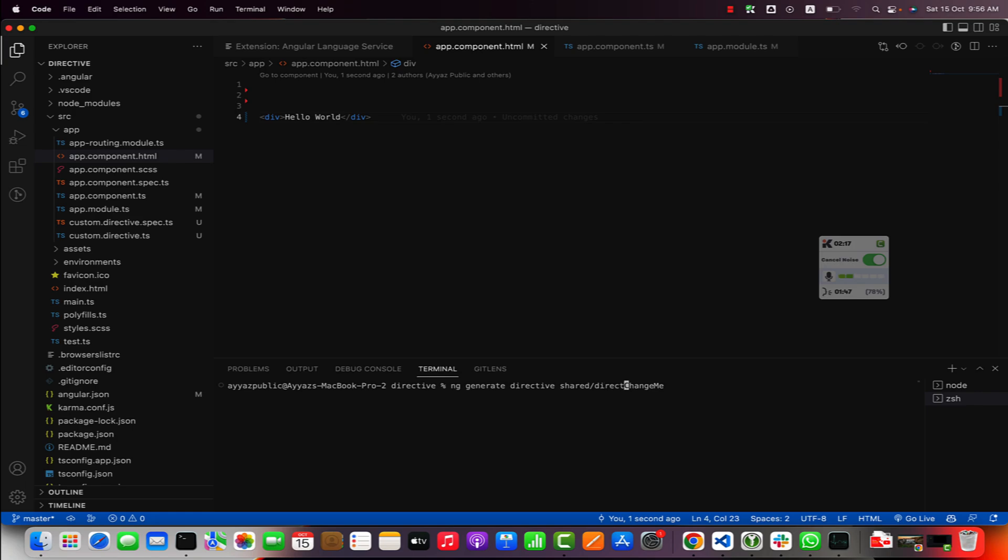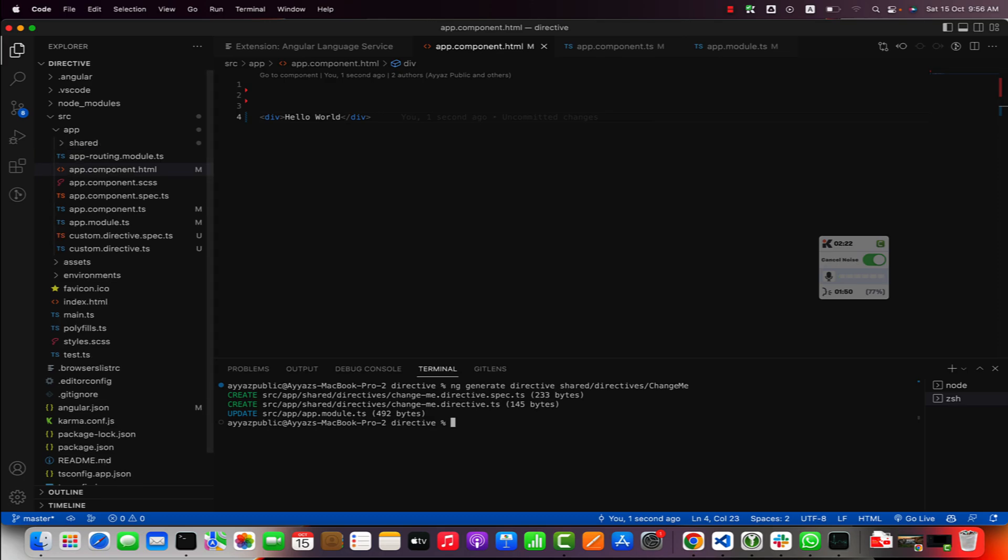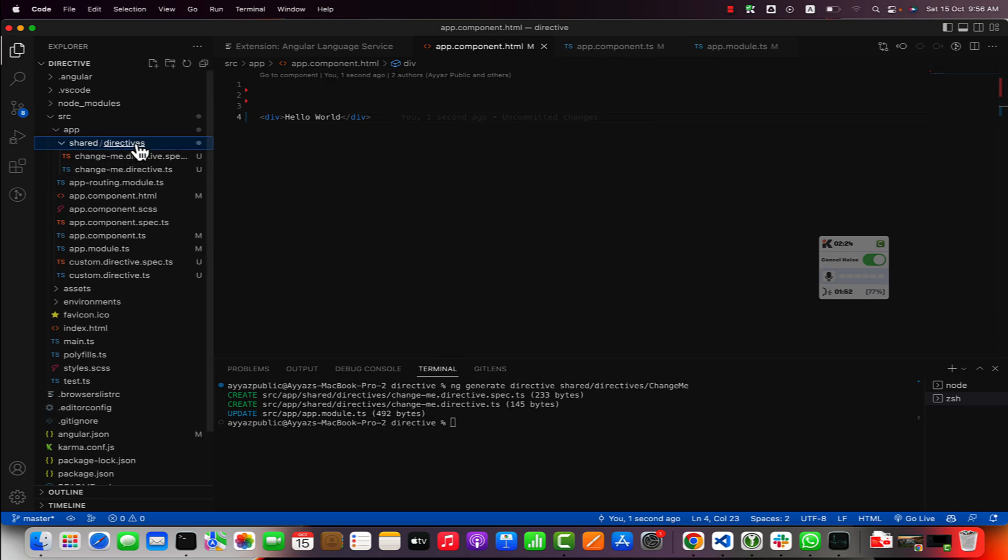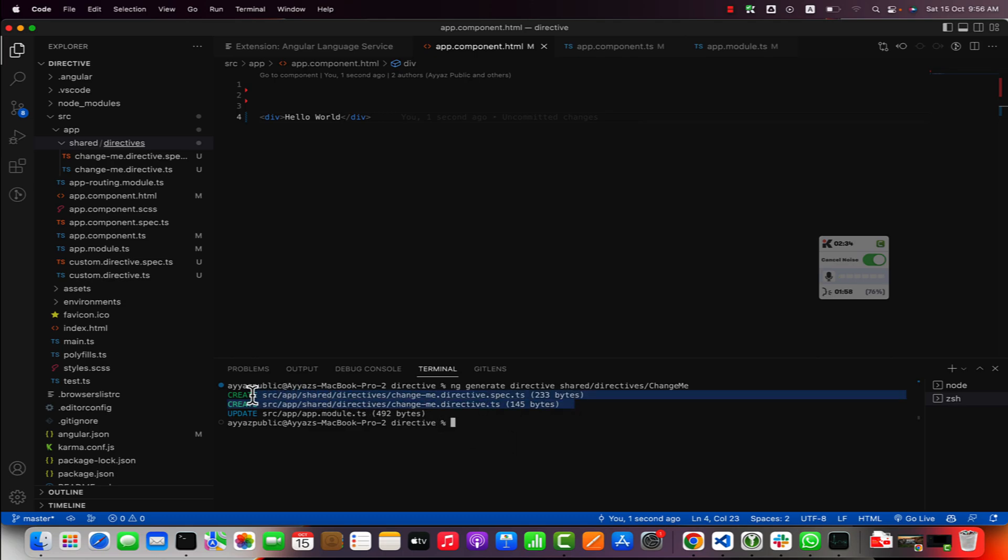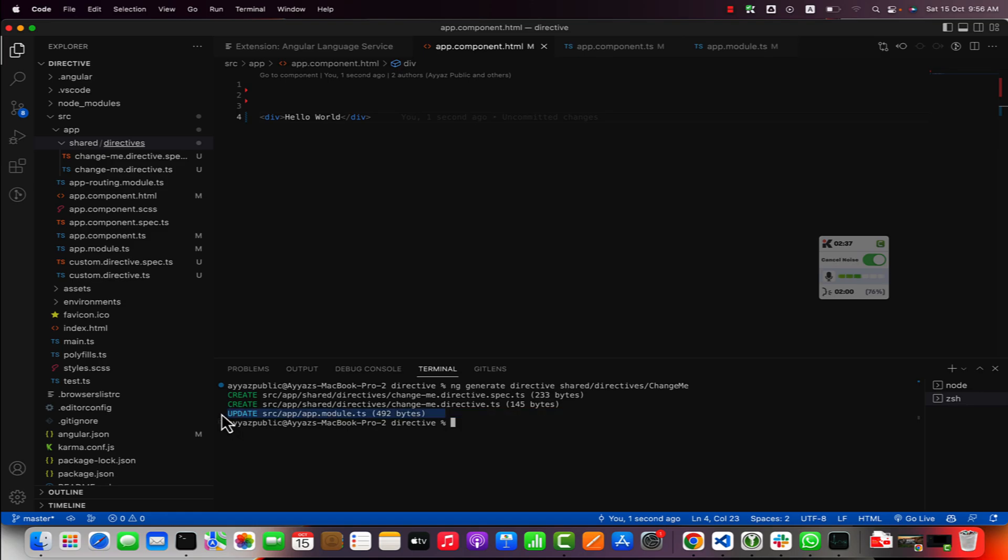I want to place it inside a different folder, in the shared/directives/change-me path. In this way it will create these folders for you like shared directives and it has created this directive for us. You can see that these files have been generated.